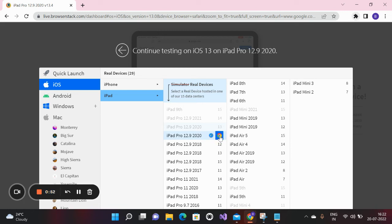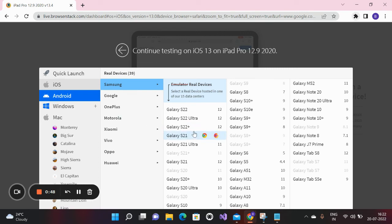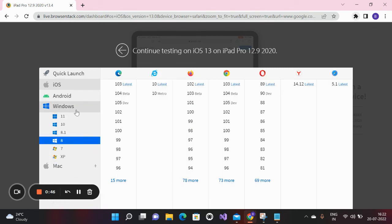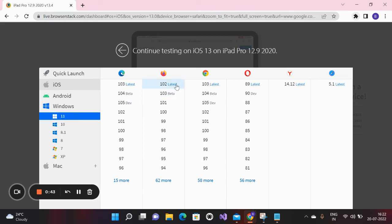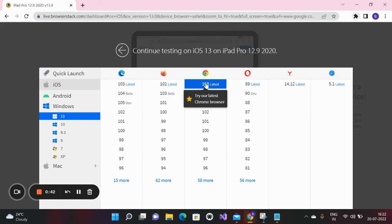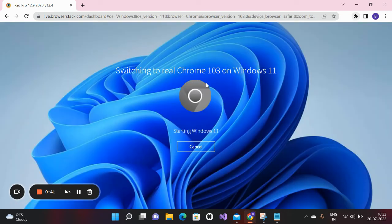You can also switch browsers from here — click and it will open in Chrome. If you want to switch to Android, you can use Android. If you want to switch operating systems, you can select any, like Windows 11, and launch it.